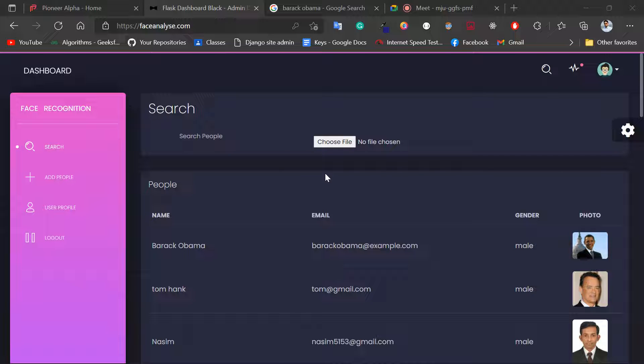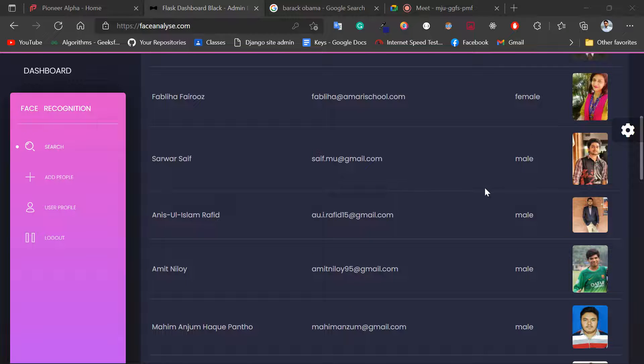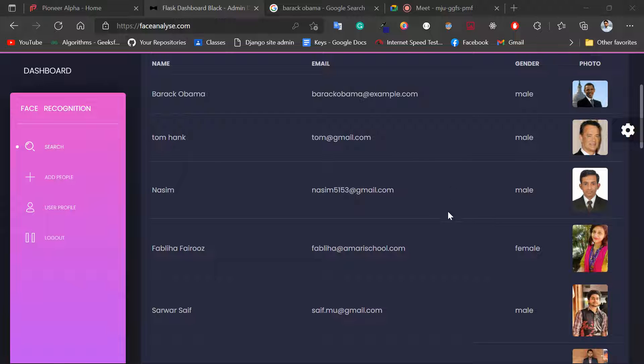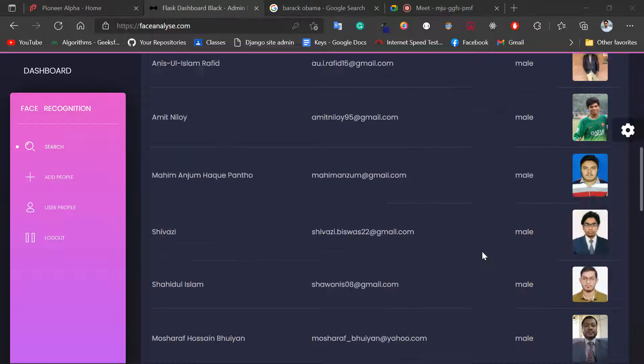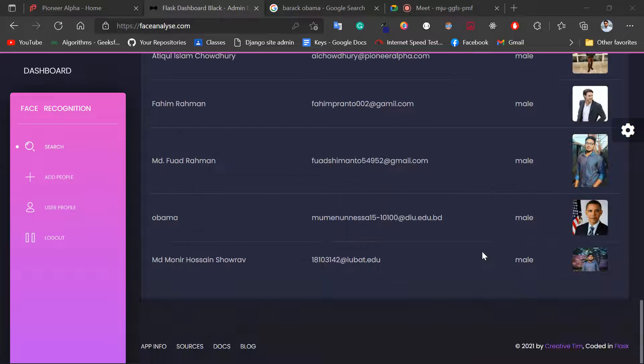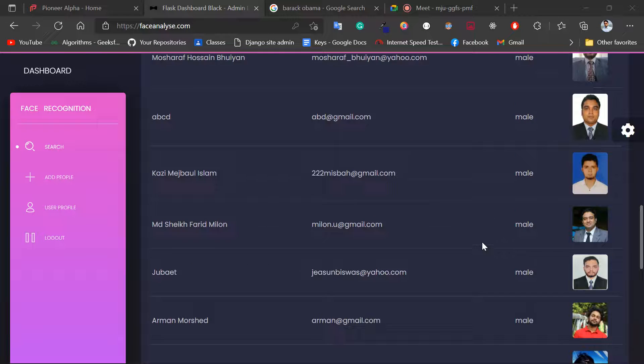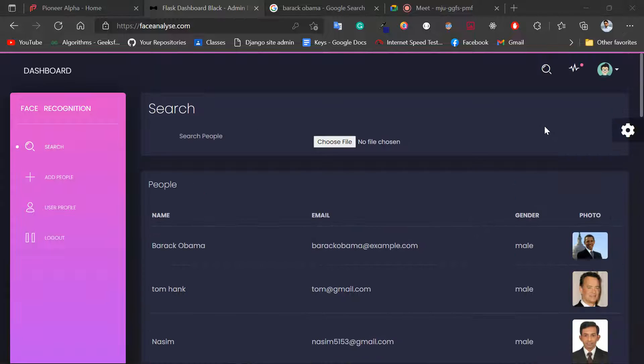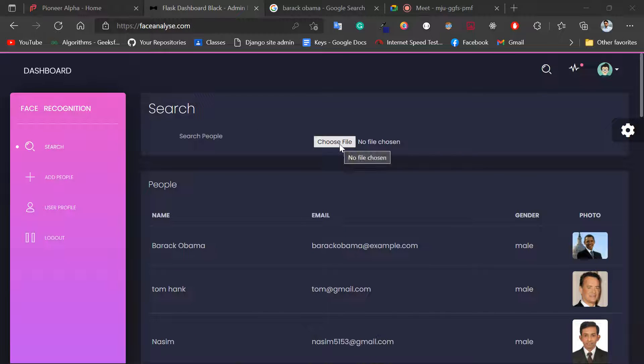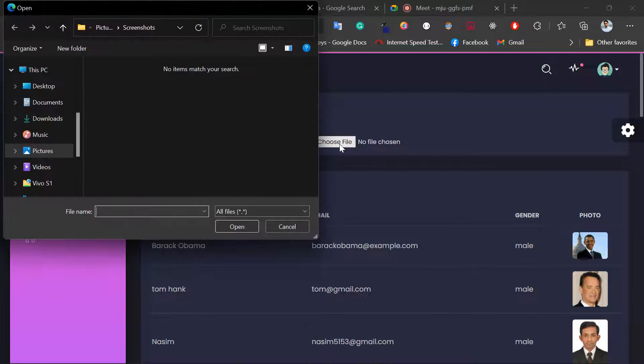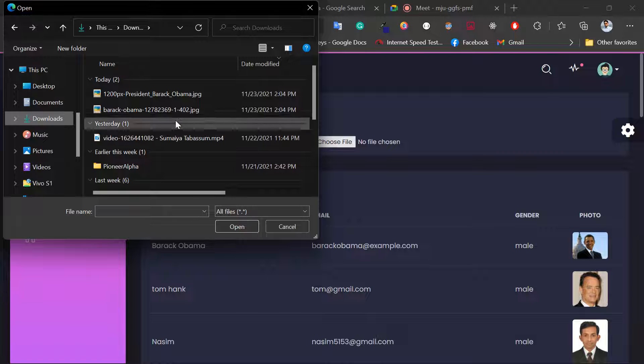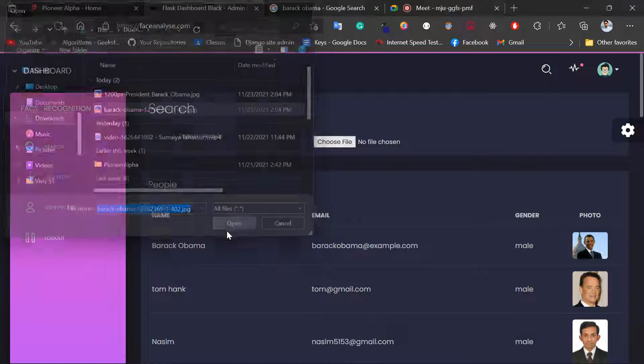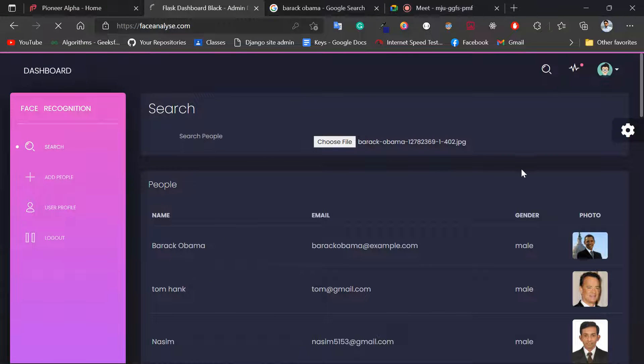Introducing the face recognition project of Pioneer Alpha. This is the dashboard for demonstration purposes. Here there are some images with names in the database. You can find these persons. If I select an image like Barack Obama...